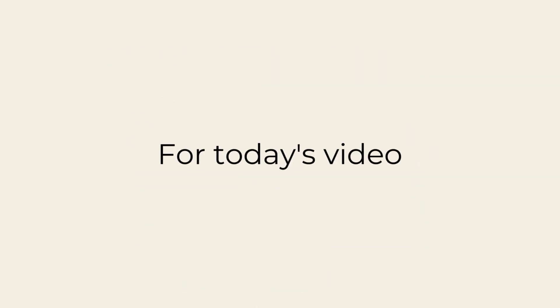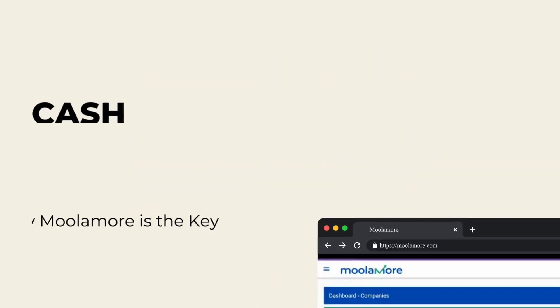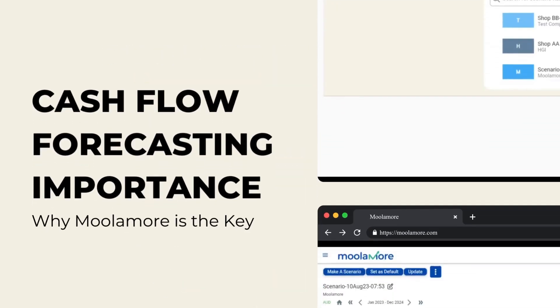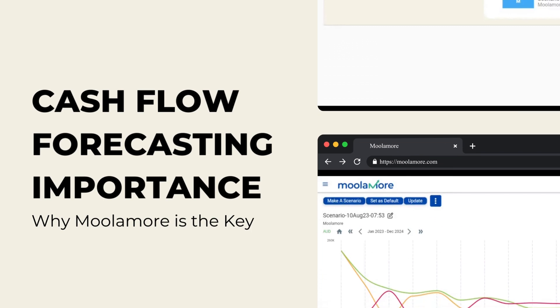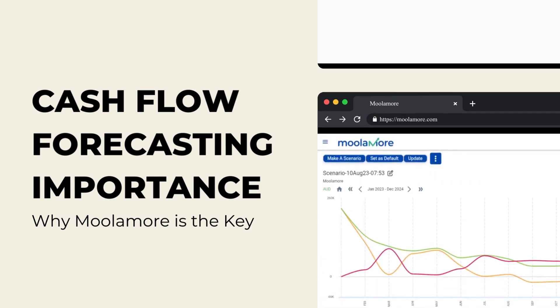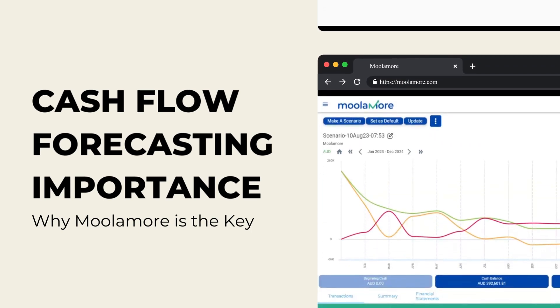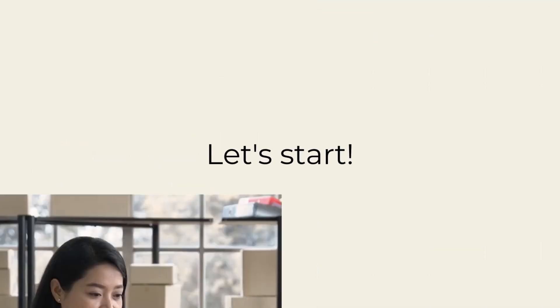For today's video, let's tackle more about cash flow forecasting and discover why Moolamore cash flow is the key your business needs. Let's start.